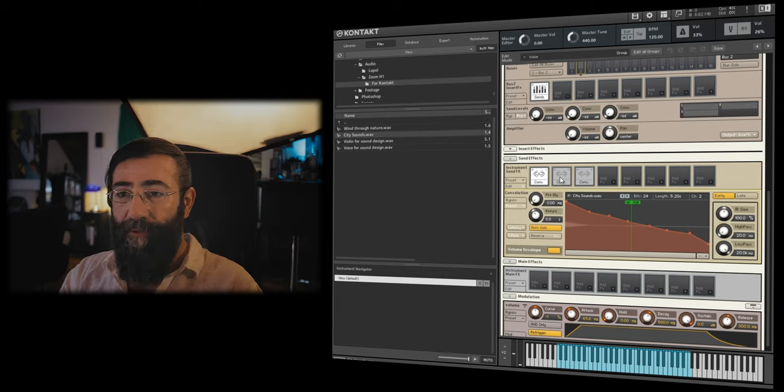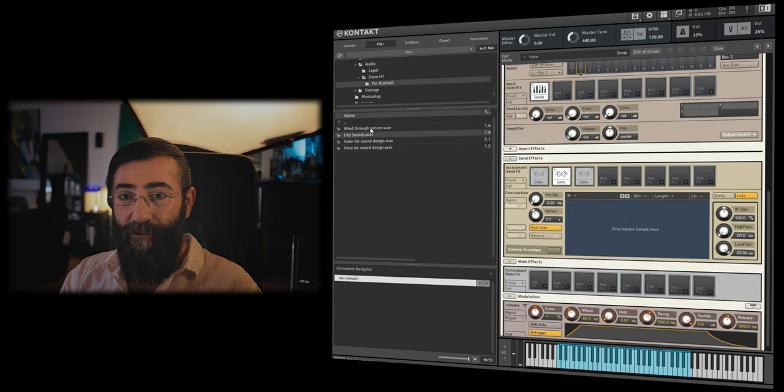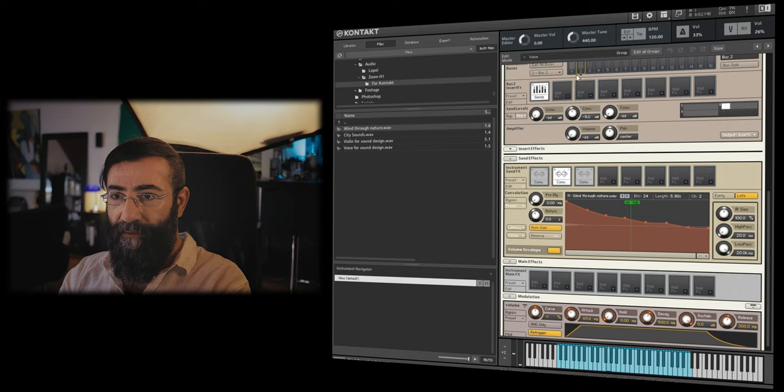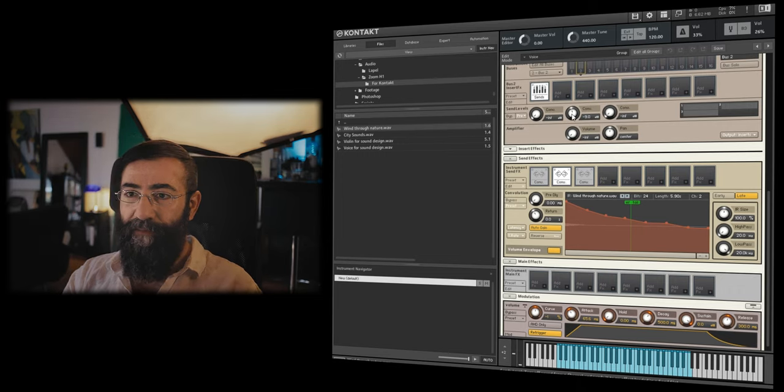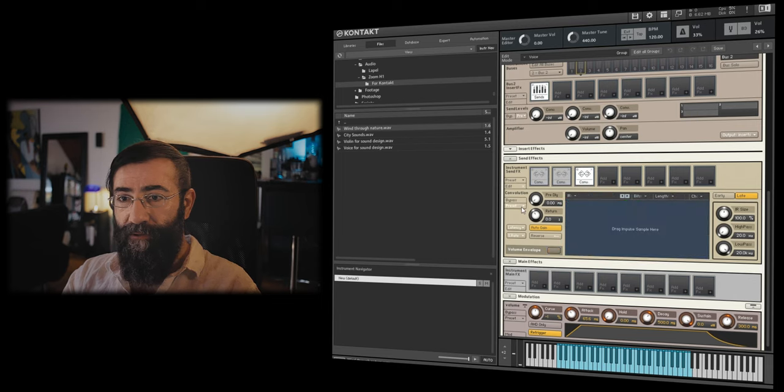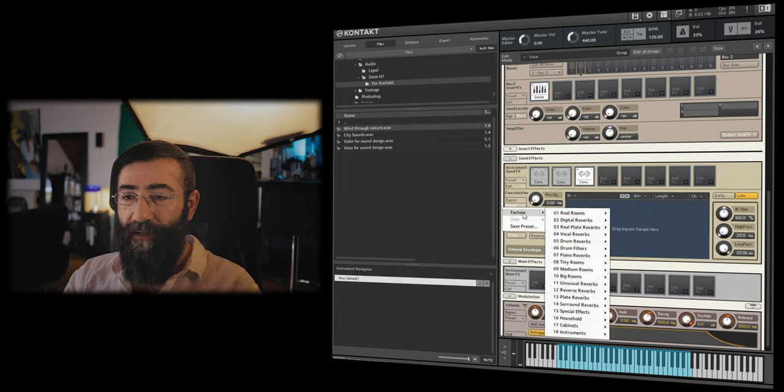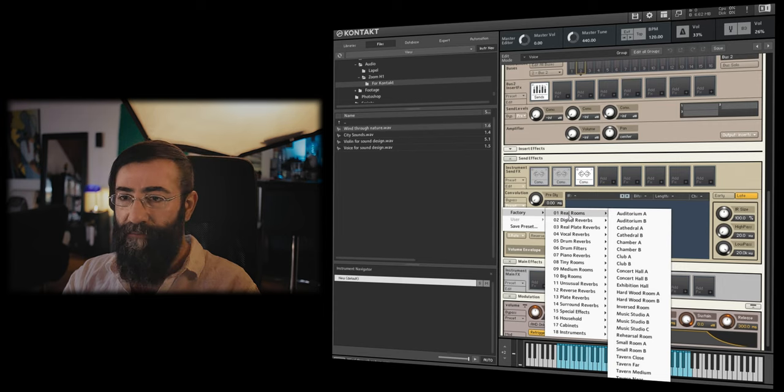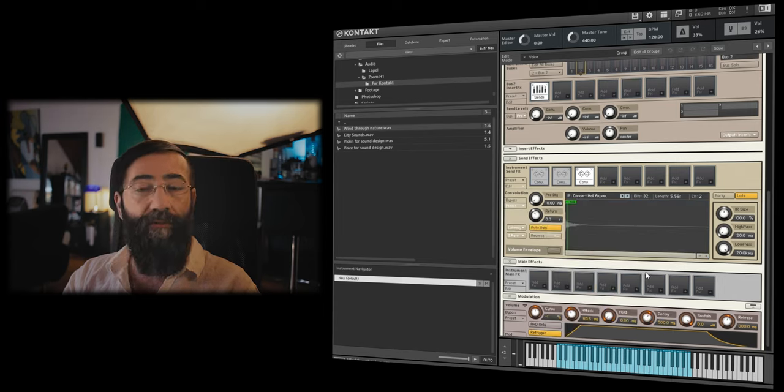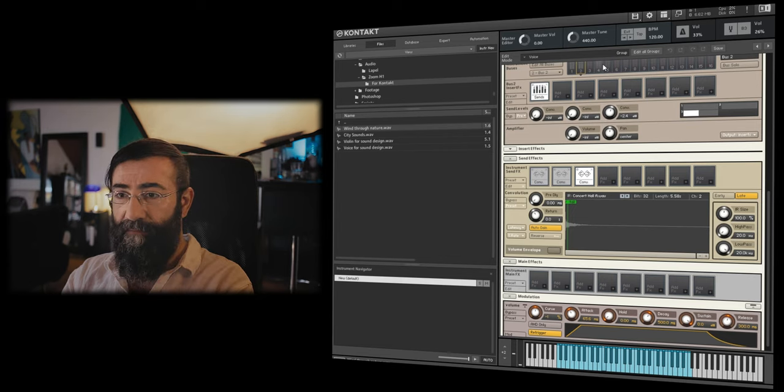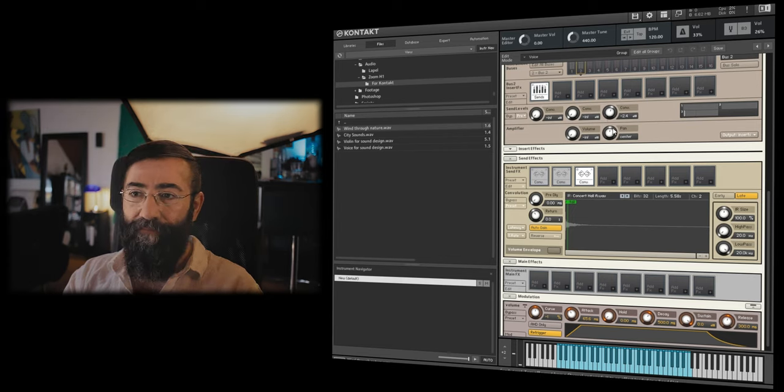Now I'm going to select convolution 2 and I'm going to drop in the wind through nature. Great. And now the third convolution, I'm going to go into the presets that come together with contact, which are very interesting. I'm going to go into real rooms and select the concert hall A. Now, we have the hall.